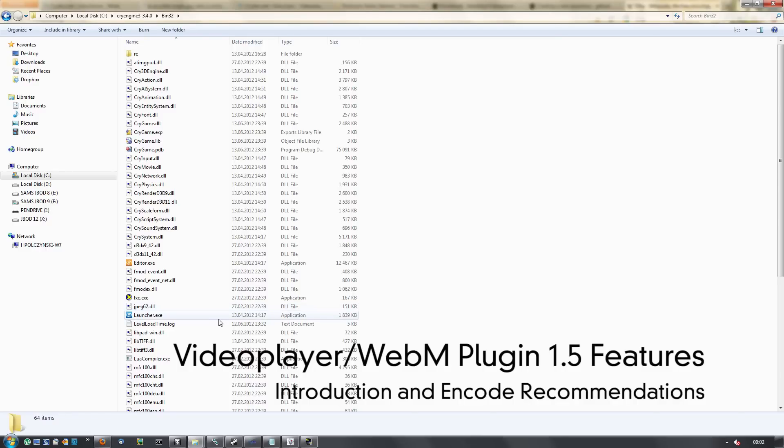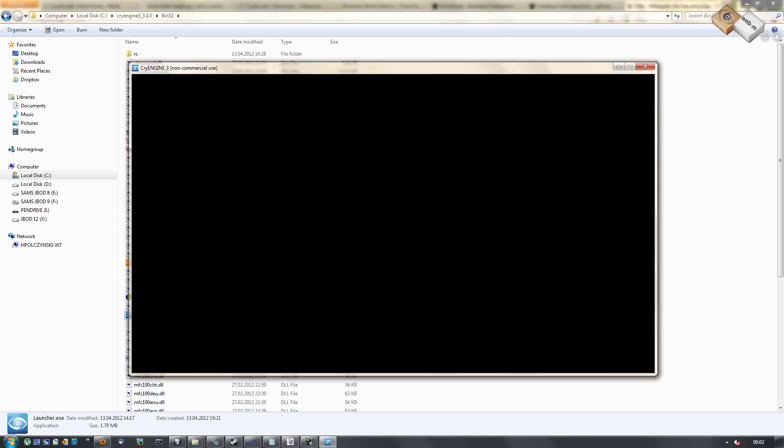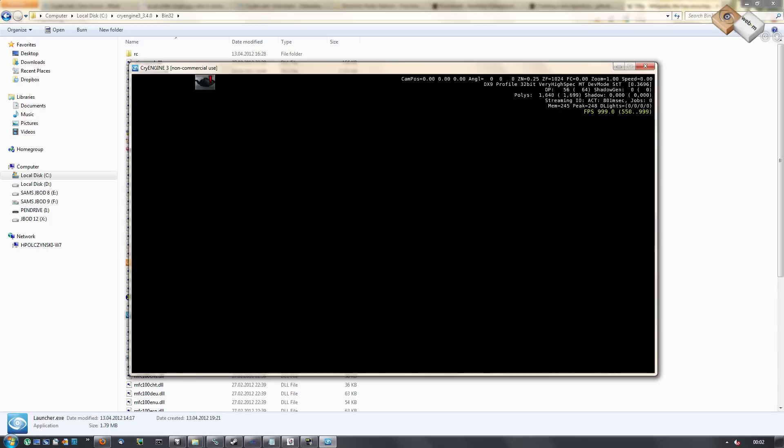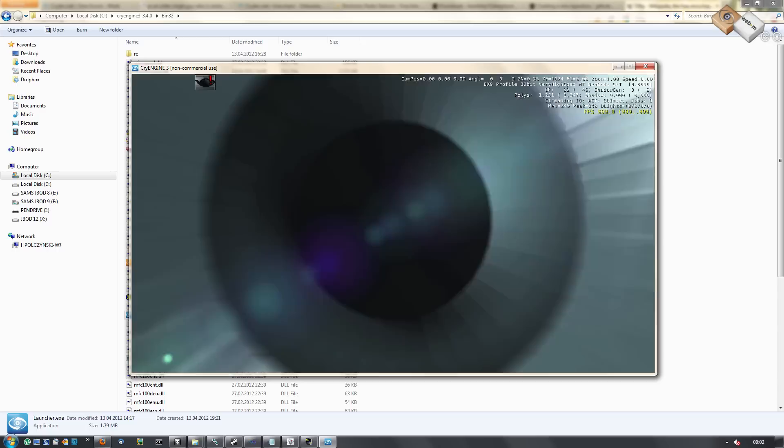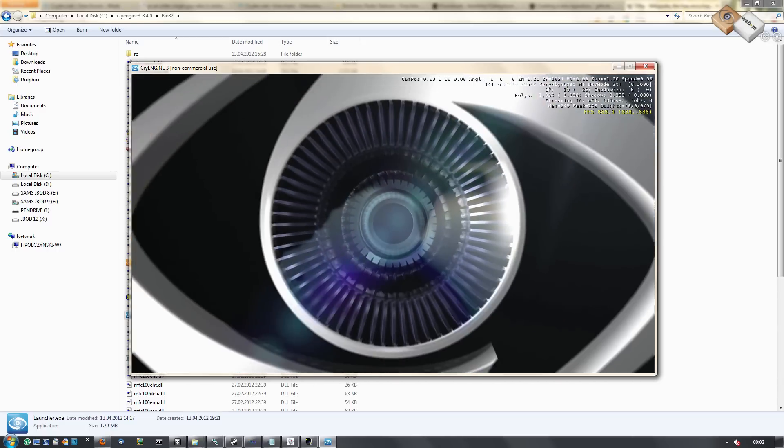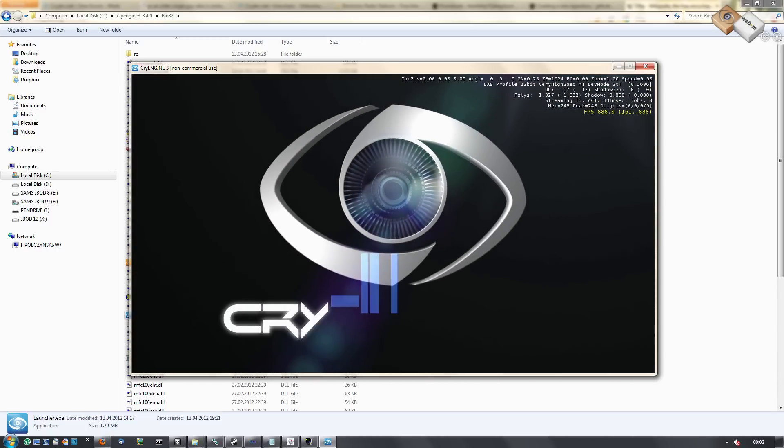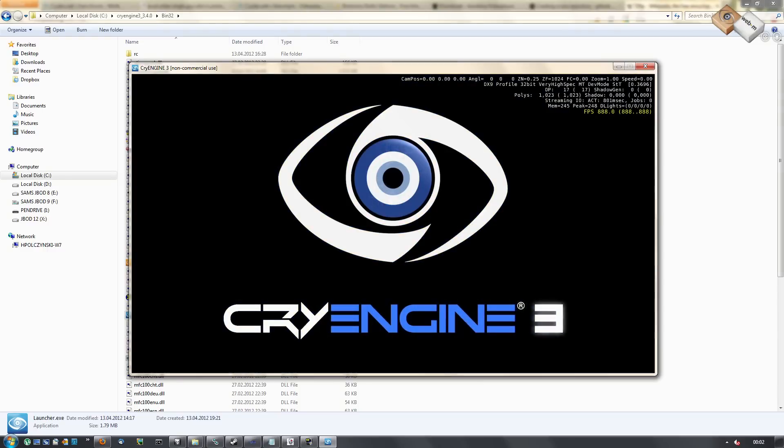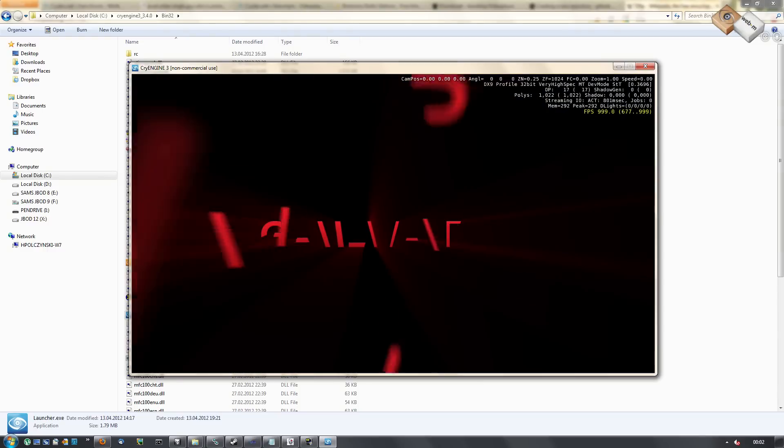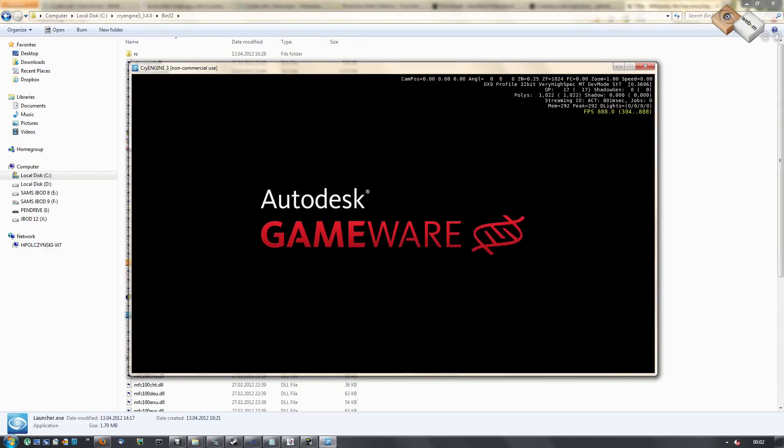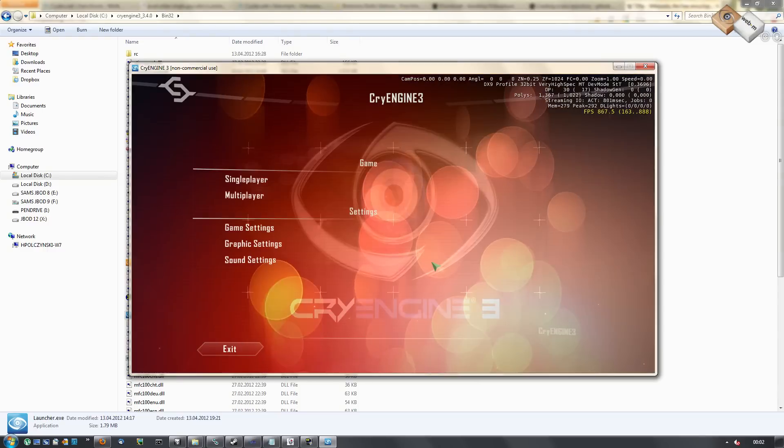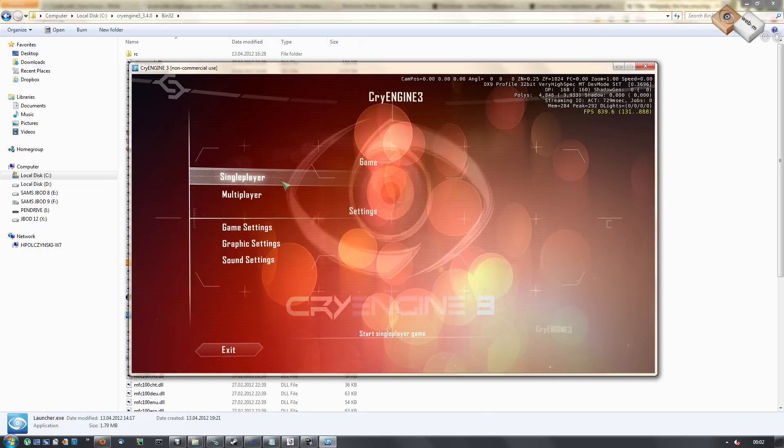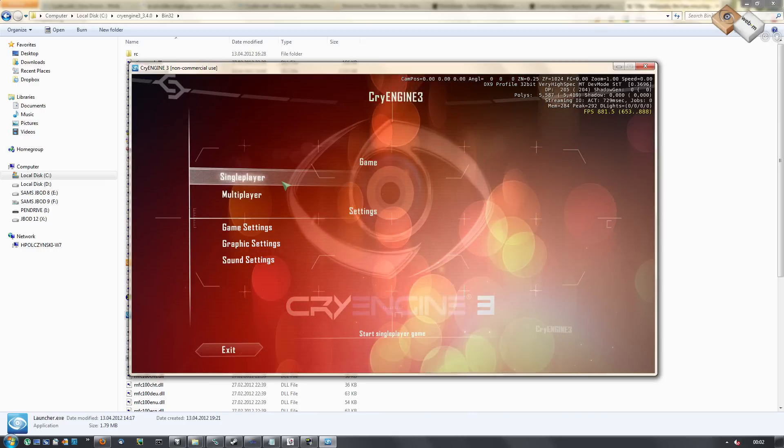Hello, this is going to be a quick preview of the new features of the video player plugin. You now see the CryEngine video playing, the Scaleform video. You can also skip by using the space key.